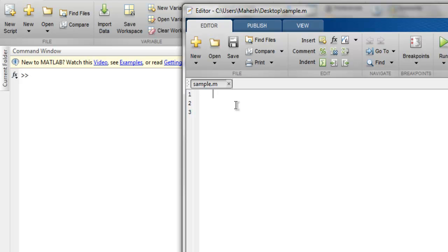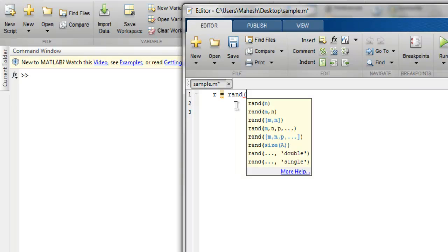So let's take a look at our first function which is rand. First thing I'm going to do is create one variable, then assign rand function to it and make it have a number, let's say five.